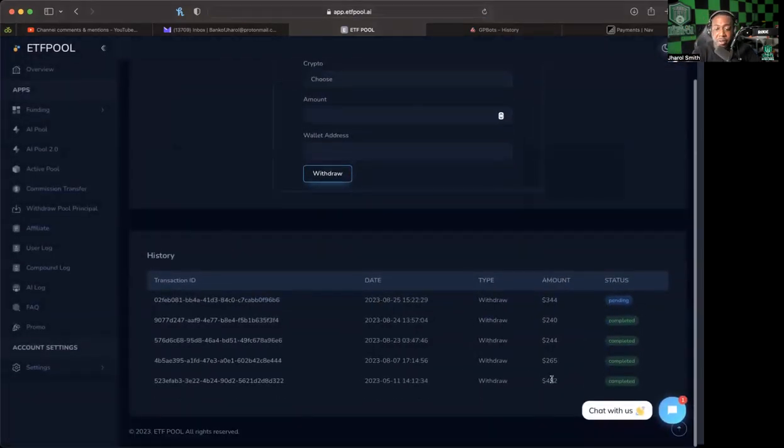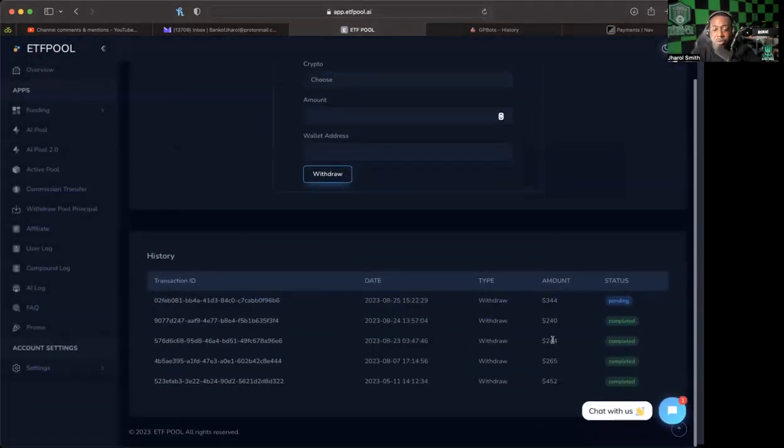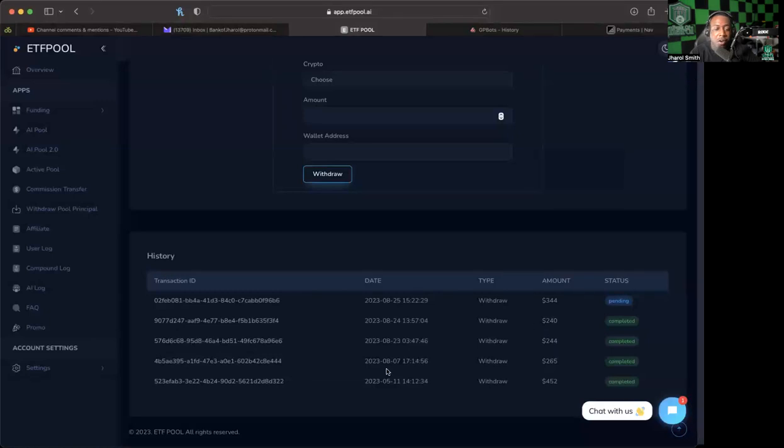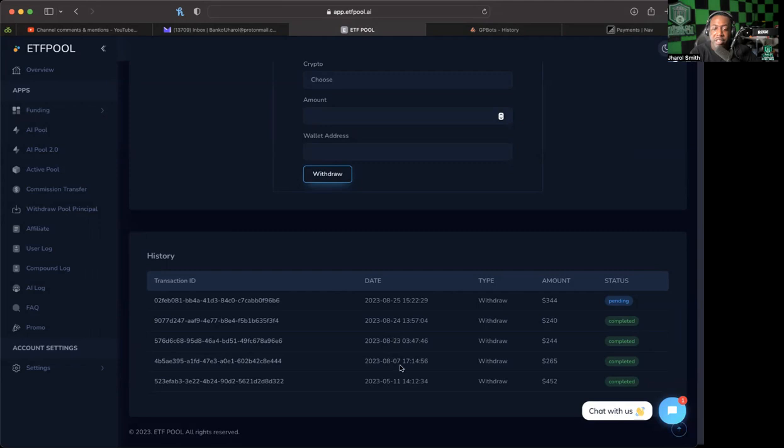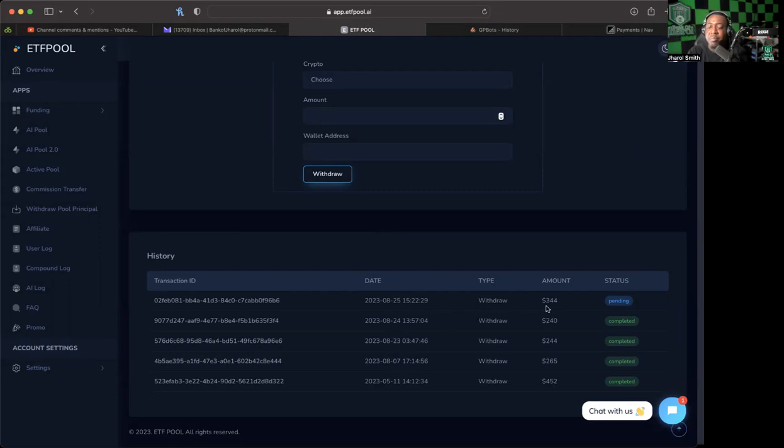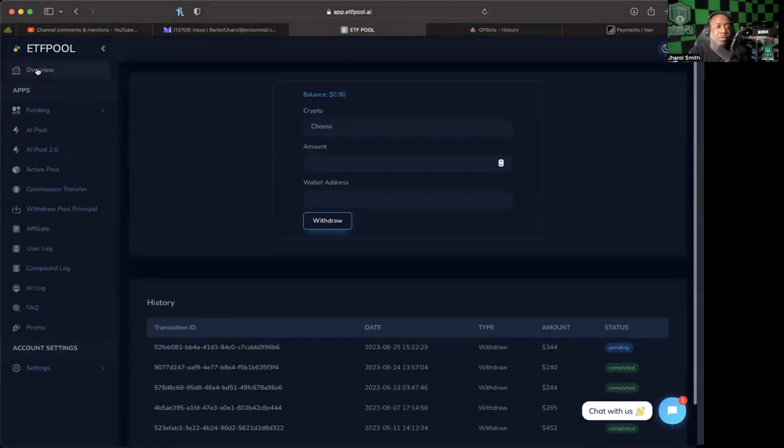Of course it'll be a while before it is completed, but as you can see we've done one, two, three, four withdrawals so far. All but one of them have been in August, and the fourth one is also in August and it's the second biggest one yet.